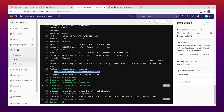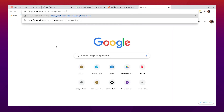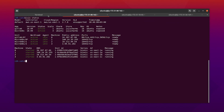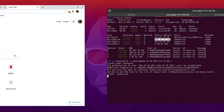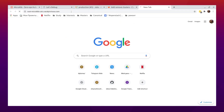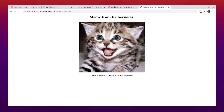Let's copy the address. But to access this page, we need to port-forward from the MicroK8s machine to the Ingress address. Great, now we have a meow from Kubernetes.